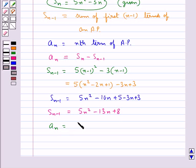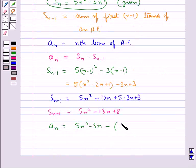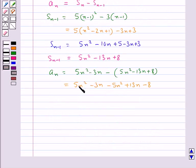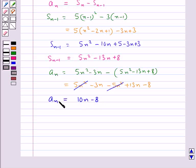Now we have An, the nth term, equal to Sn minus Sn-1, that is (5n squared minus 3n) minus (5n squared minus 13n plus 8). The 5n squared terms cancel, leaving us with 10n minus 8. So the nth term of the AP is An = 10n minus 8.